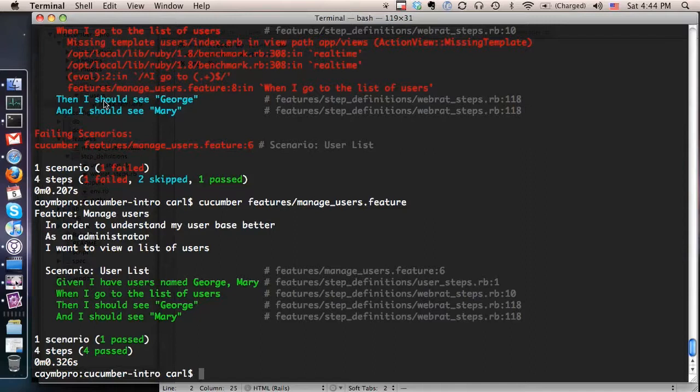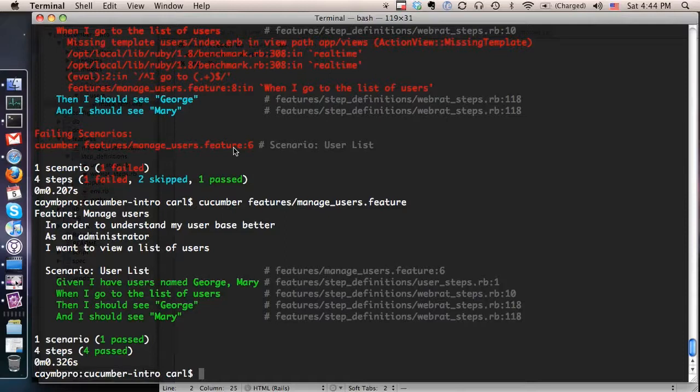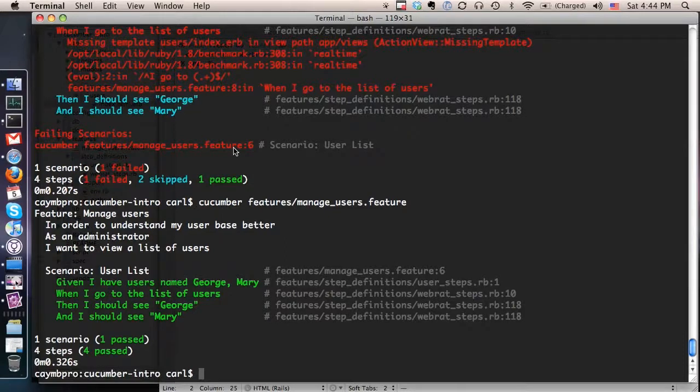So I hope you've enjoyed this today and this is just a basic introduction to Cucumber. There's a lot of other features that I hope to show you guys in another screencast later but hopefully this has been interesting and useful to see how you drive the process all the way down. So thanks for joining me.